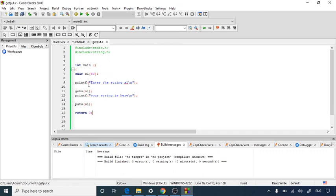This is how you use the gets() and puts() functions to print a user-entered string. You can also increase the string size as per your choice. The gets() and puts() functions work similarly to scanf() and printf() functions. I hope you understood gets() and puts(). Thank you.